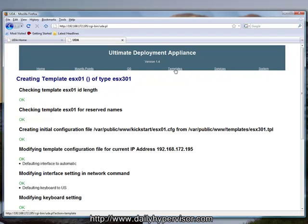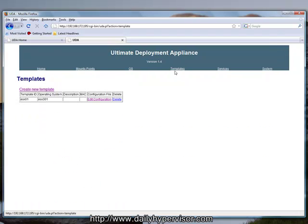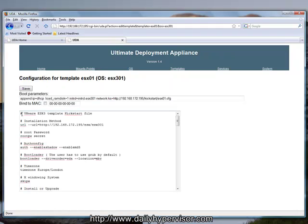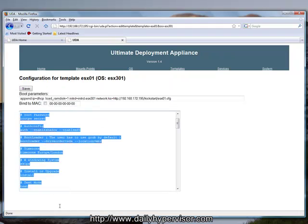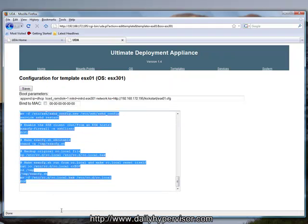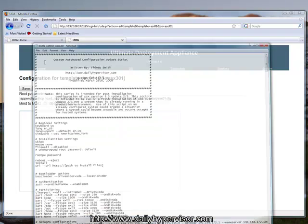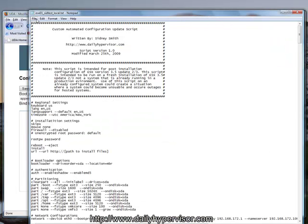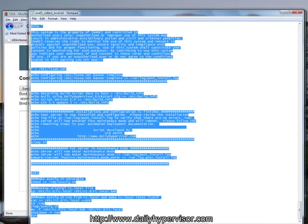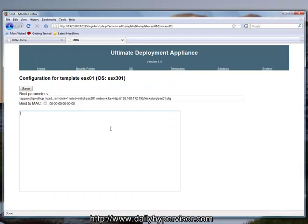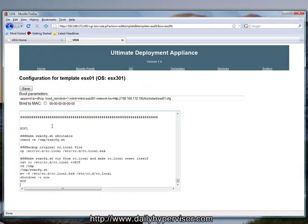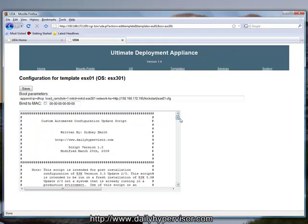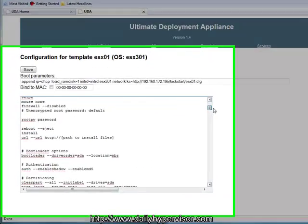I'm going to go back to the template and edit this configuration. We're going to clear out the kickstart information that is in there. I'm going to copy and paste my kickstart script in there. This is the kickstart script, one of the kickstart scripts that I have posted on dailyhypervisor.com. This is script number one. I've configured it to meet my needs.